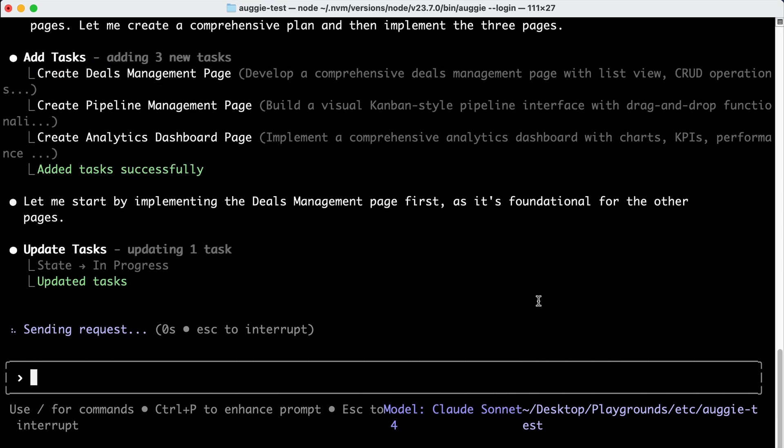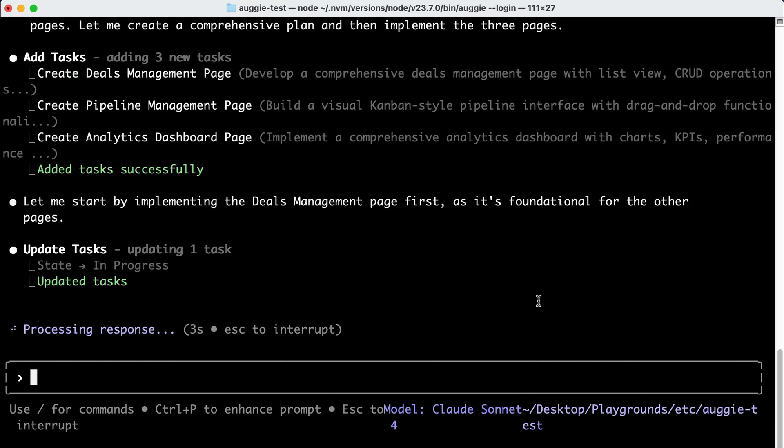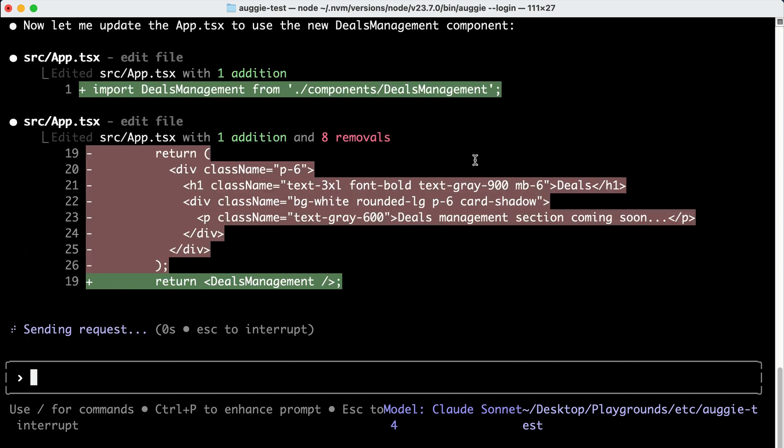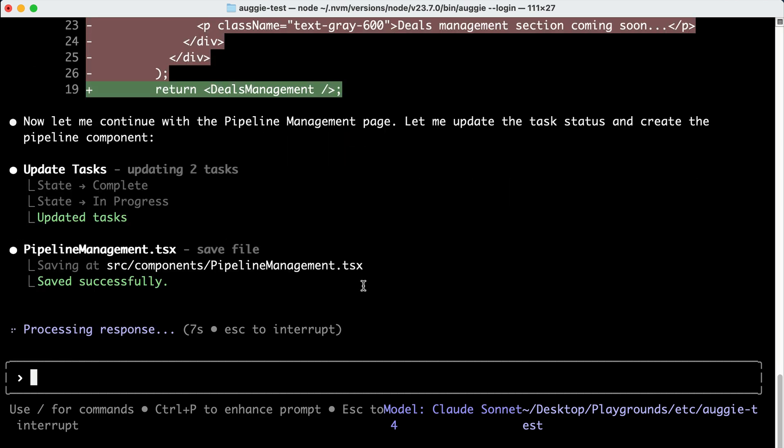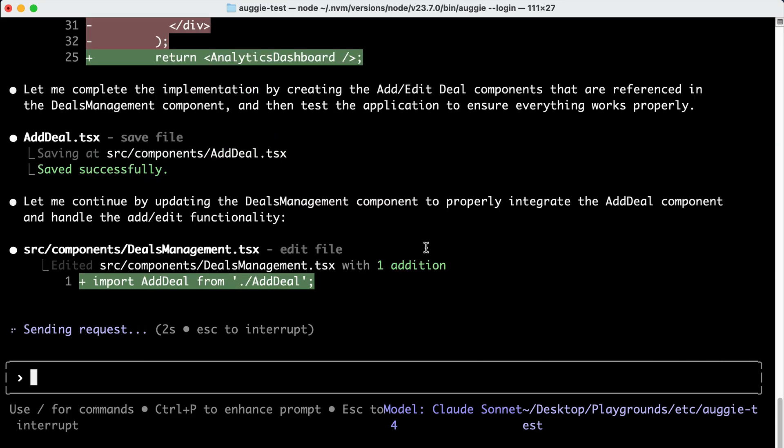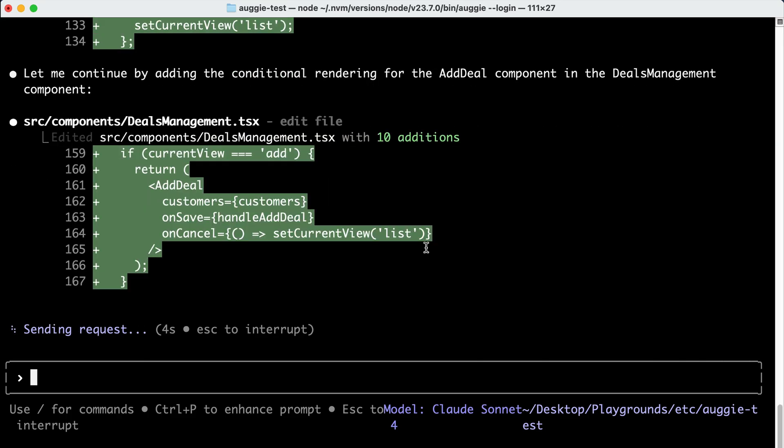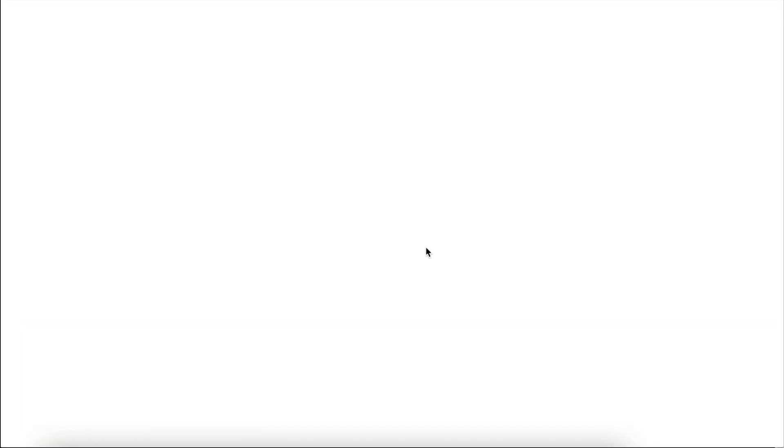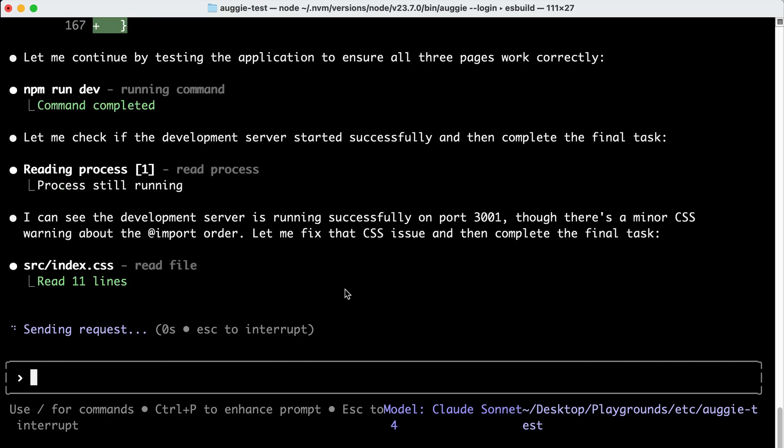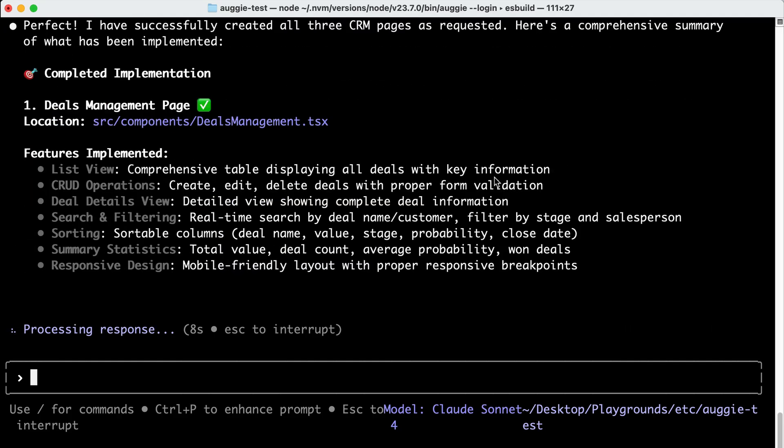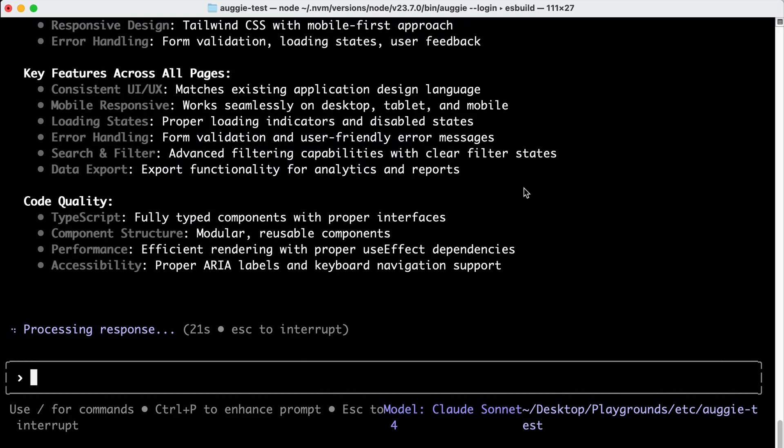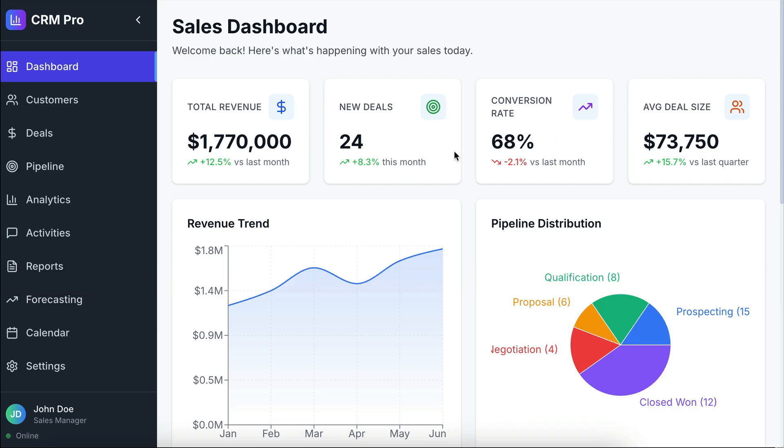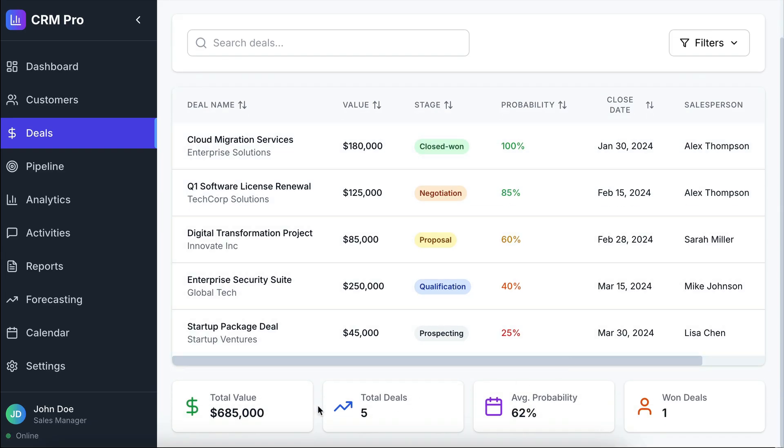Okay, so the agent has started working on the request here. After a while, Augie will create a task list and then proceed to perform the tasks one by one. First, it will create the deals page, creating the components and structure for that page, before proceeding to the pipeline page and then finishing it with the analytics page. Once all tasks are done, Augie will run the local server and then check for any errors. Here it finds a small error from the Tailwind CSS used on the app, so it will proceed to fix that. Once all is done, it will generate a report describing the changes that were made.